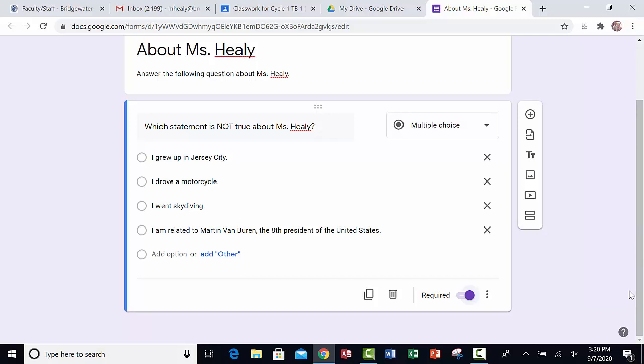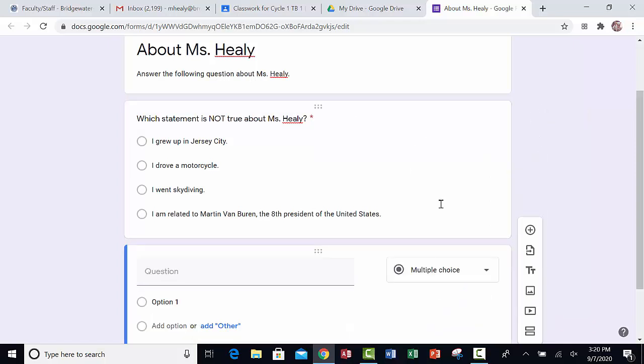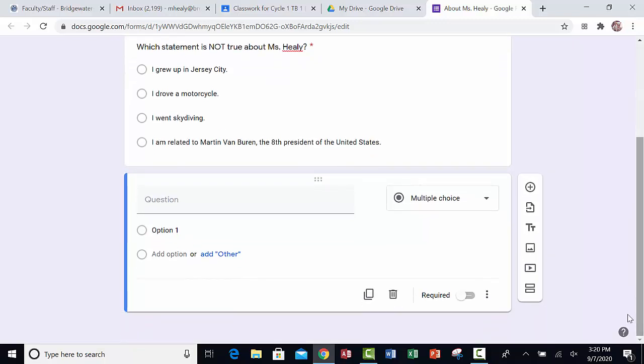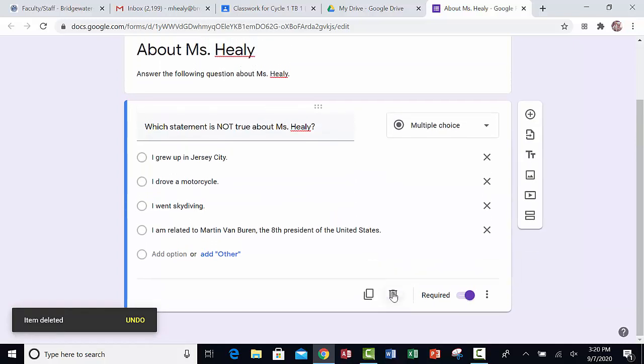And let's just say for future purposes, in case you're adding more questions, if I wanted to add another question, I would just click on the plus sign. And then I would go through the same options, choose the type of question, etc. So I'm going to delete that one because we don't need it for this short assignment.